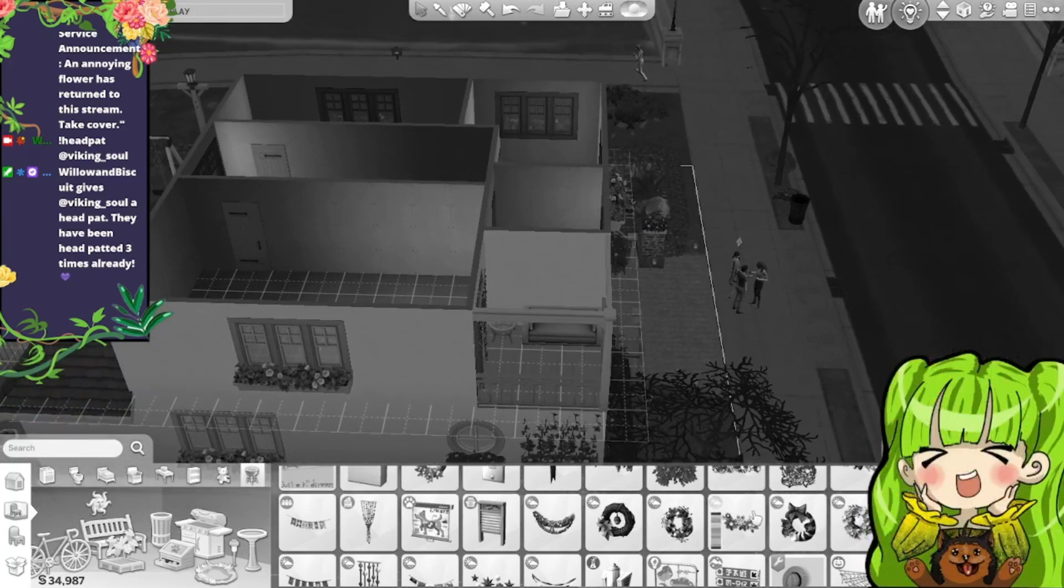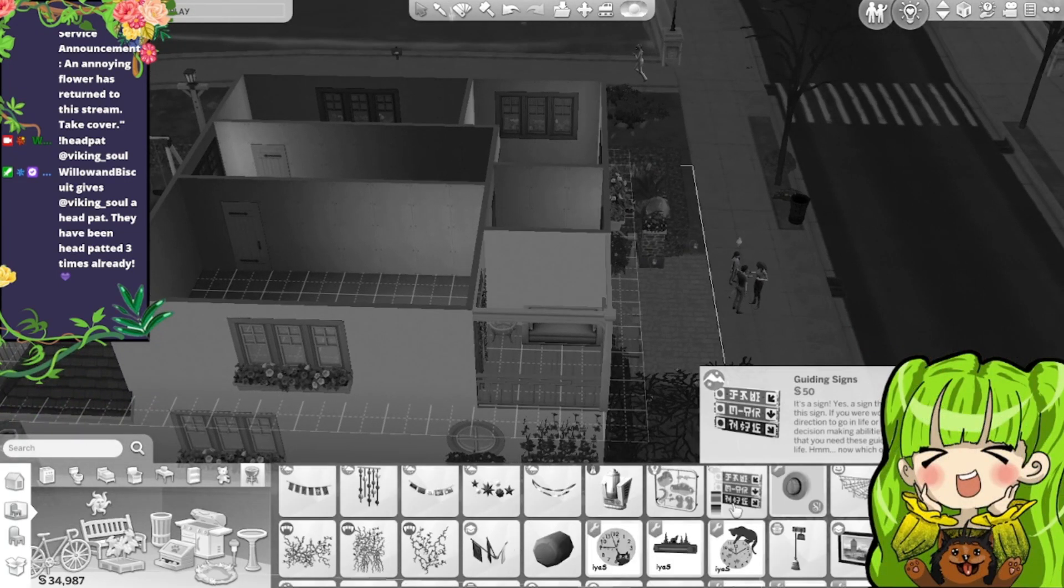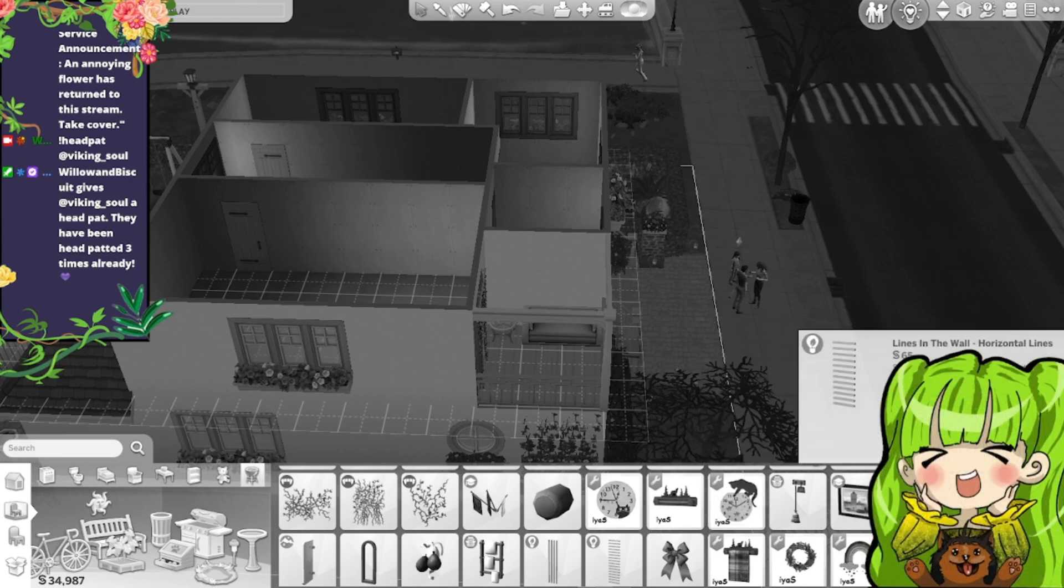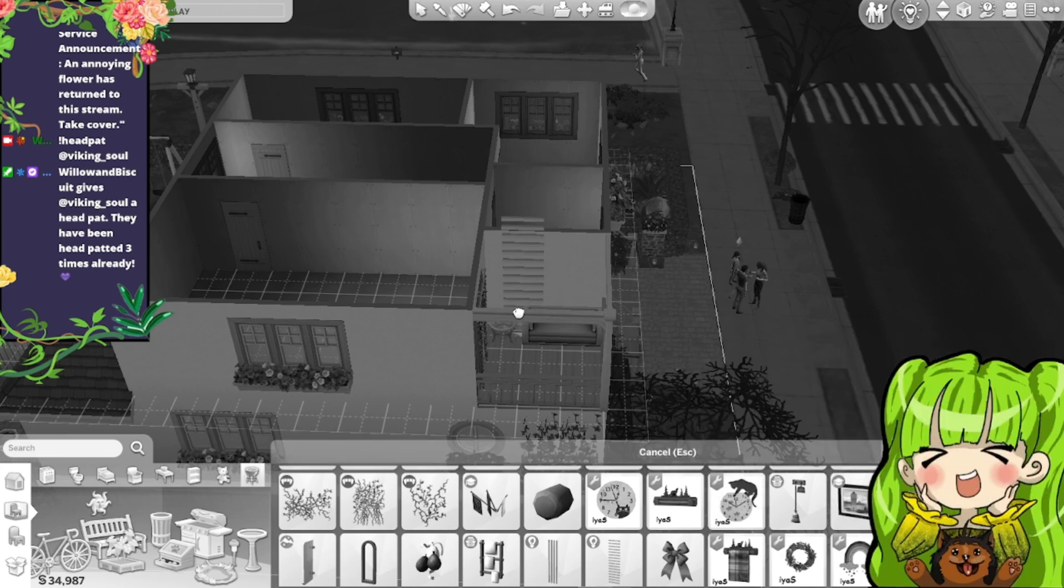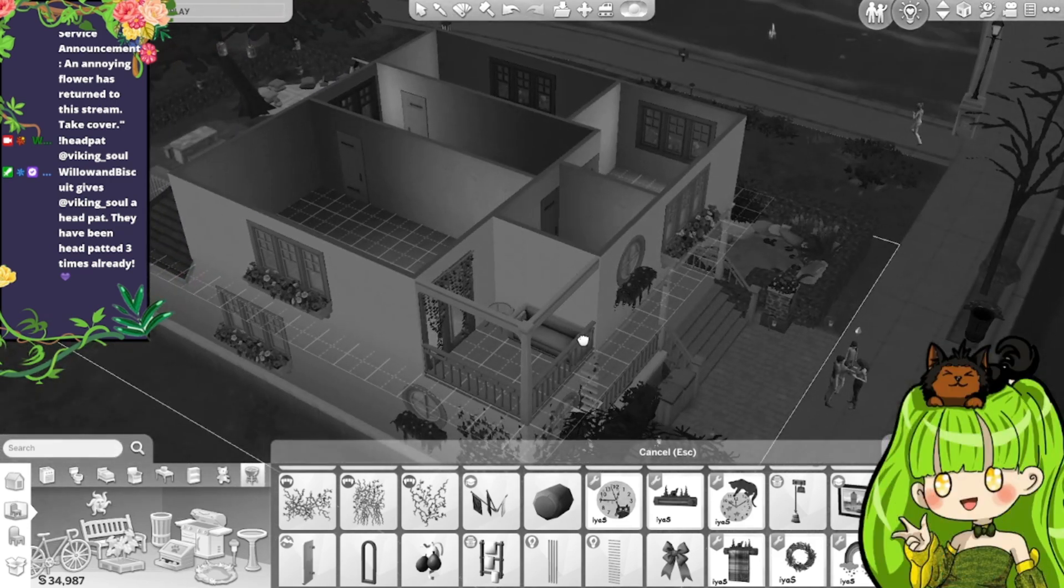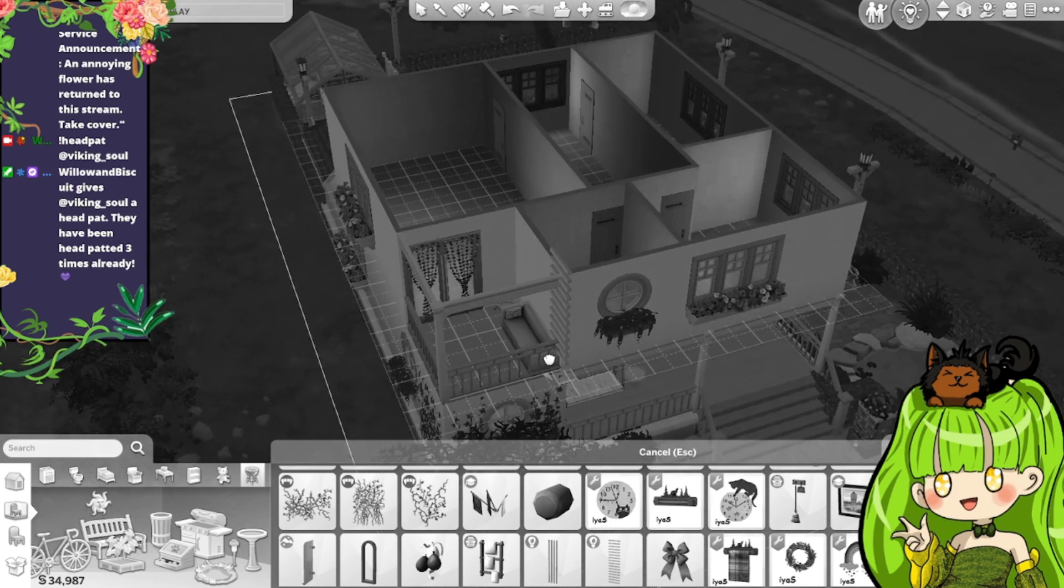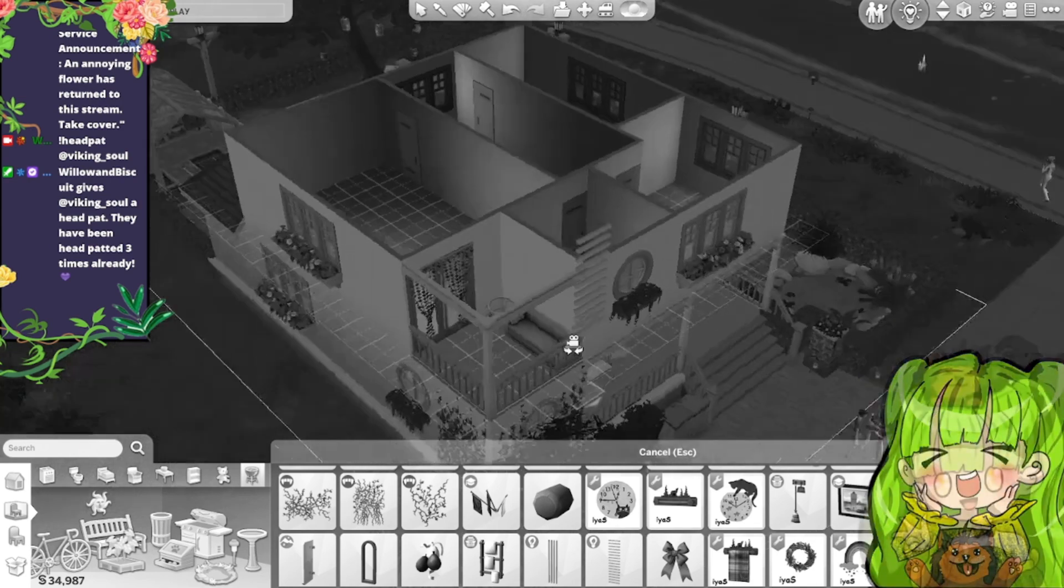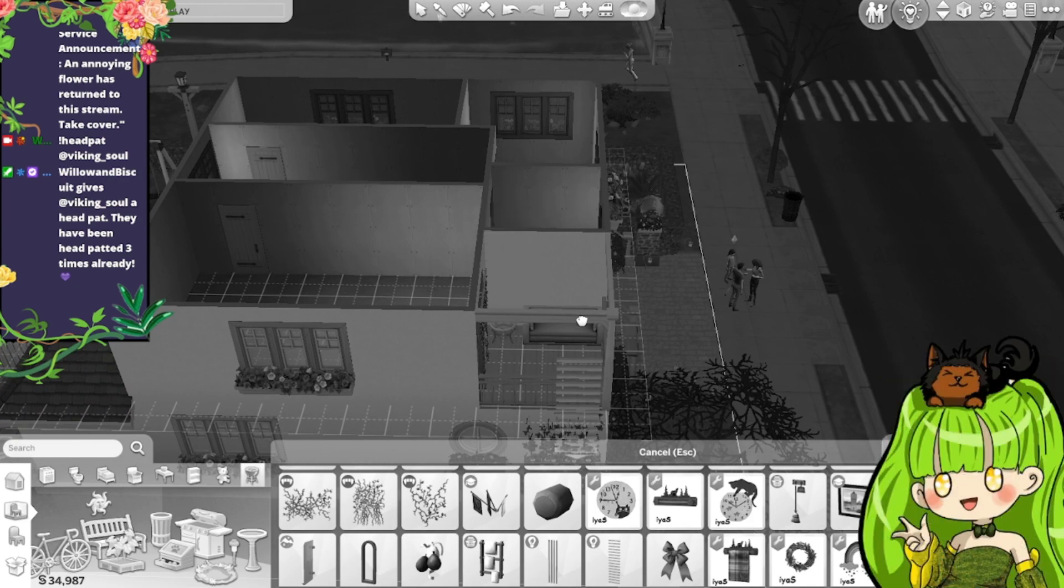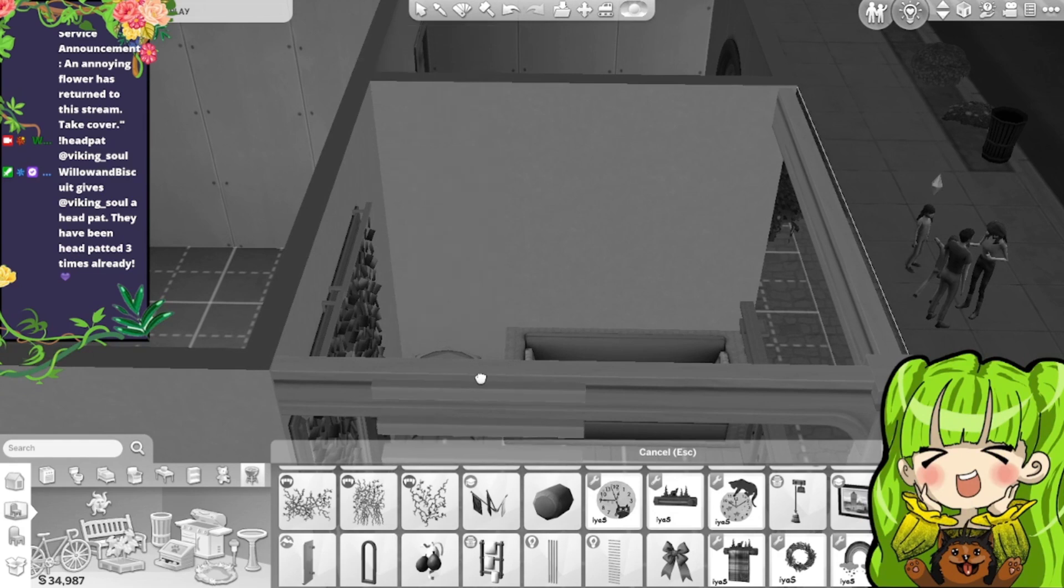And then we can put something on this wall here. Don't know what we can put though, we can make like a... Put that, oh that'll break it up a little bit actually. Right let's go in and let's see if we can actually place this.